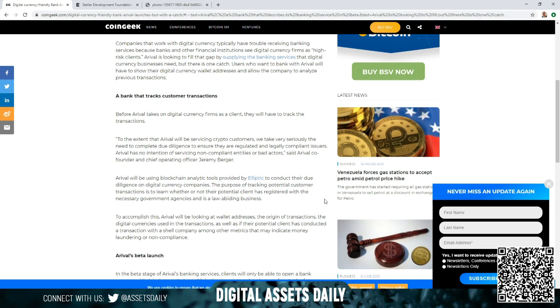we take very seriously the need to complete due diligence to ensure they are regulated and legally compliant issuers. Arrival has no intention of servicing non-compliant entities or bad actors, said Arrival co-founder and chief operating officer Jeremy Berger.